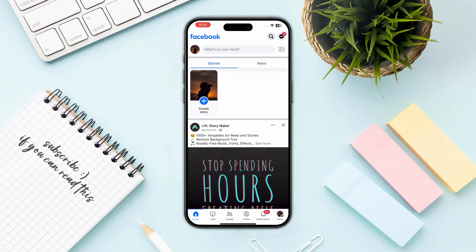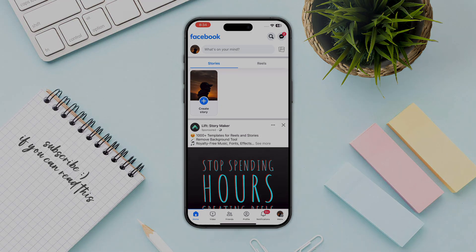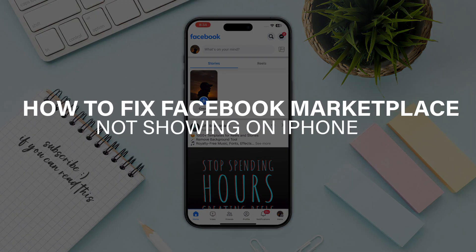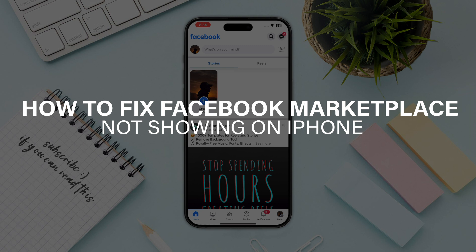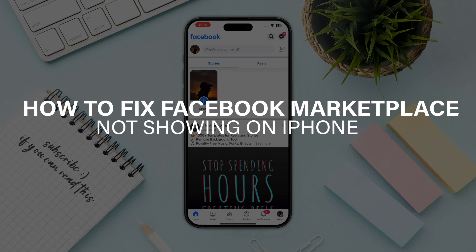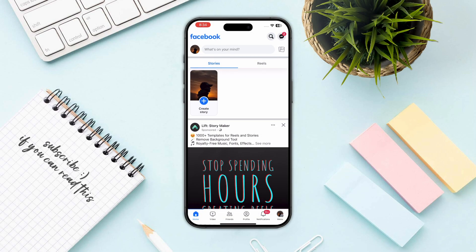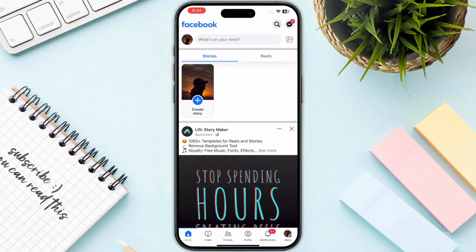Hello everyone. In this video I will show you how you can fix Facebook Marketplace not showing on your iPhone. As you can see on the bottom, I don't have the Marketplace option.